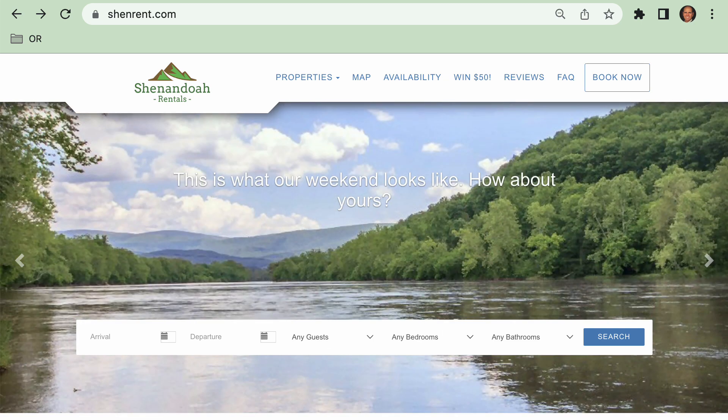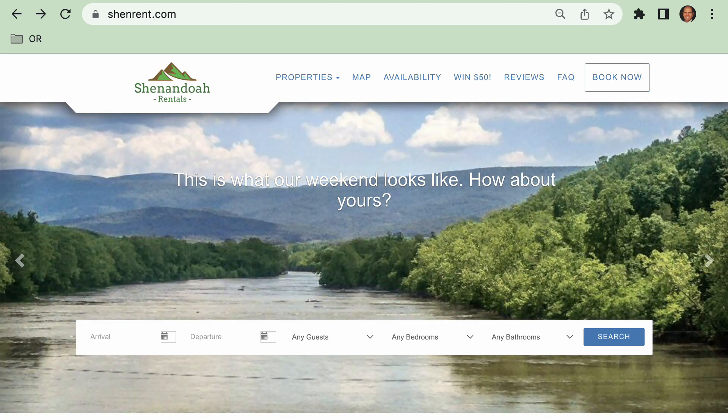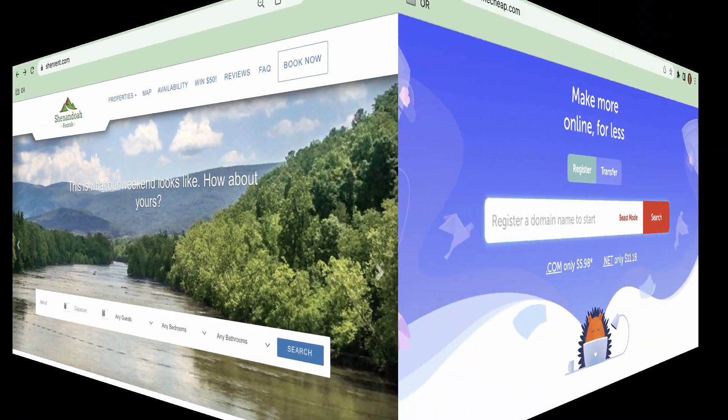The first step in going live is buying a domain name. If you don't have an account anywhere yet, we recommend Namecheap.com.